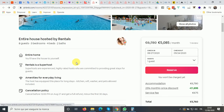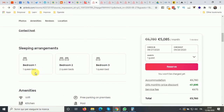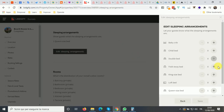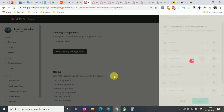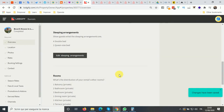For the sleeping arrangement, looking at the Airbnb listing it's very clear: one queen, two queens, one queen. In Mondosol, a queen bed maps to a double bed, so that would be four double beds. Then click save.